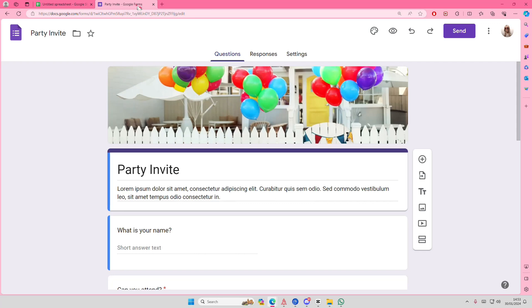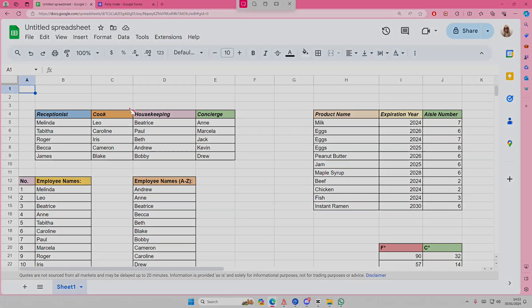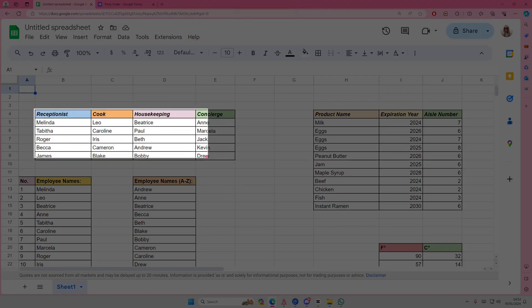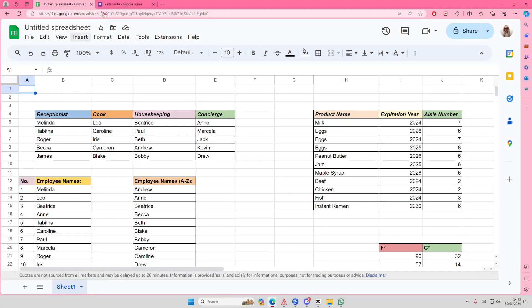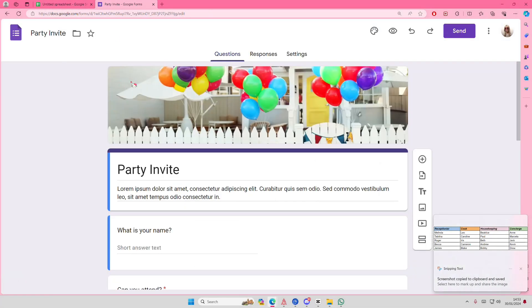You just have to basically screenshot it. So I just use Alt Shift S to screenshot, maybe like this one here. So just screenshot it and go to the Party Invite bit here.